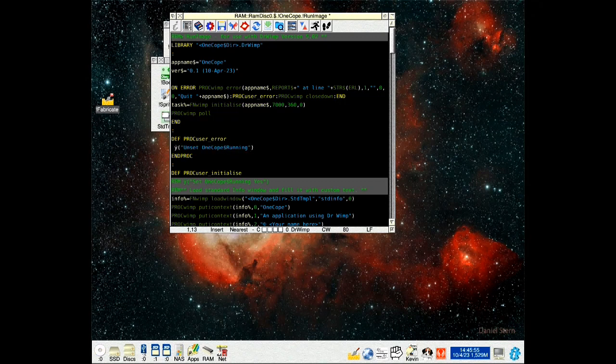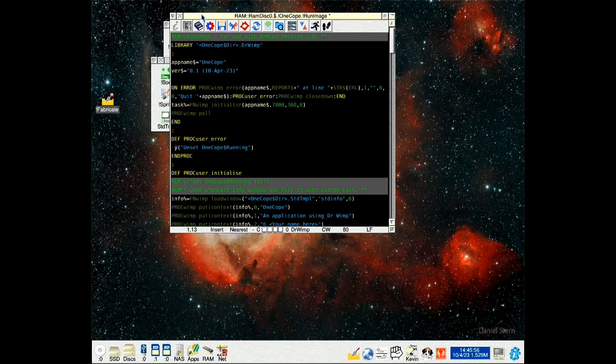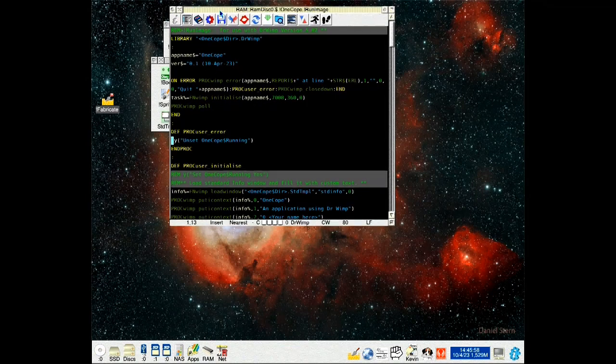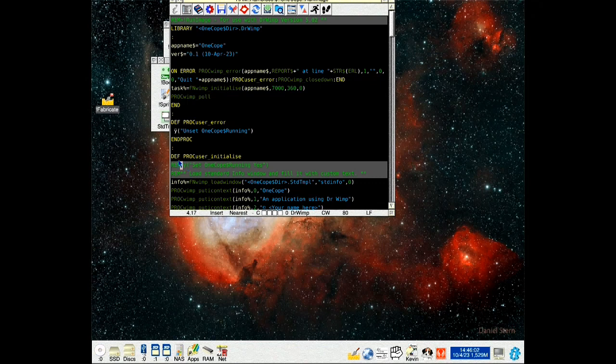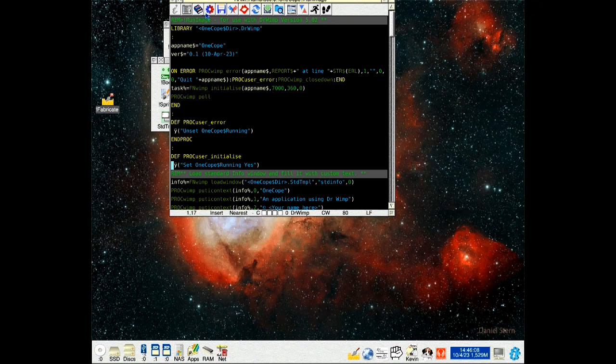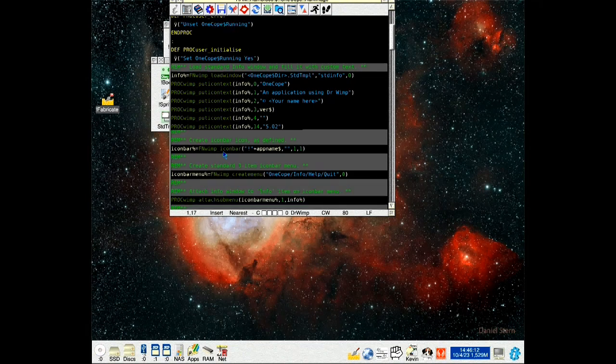What that does is, if there's an error, it tells the computer that it's no longer running. In def prop user initialize, we get rid of the rem statements, so that then tells the computer that this application is running.